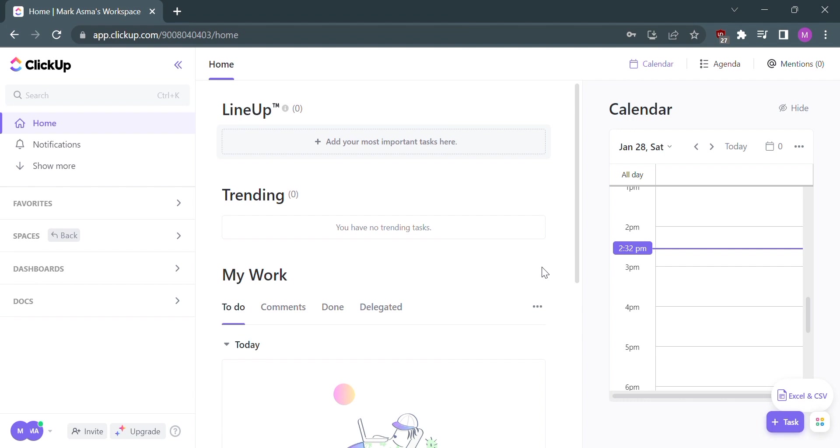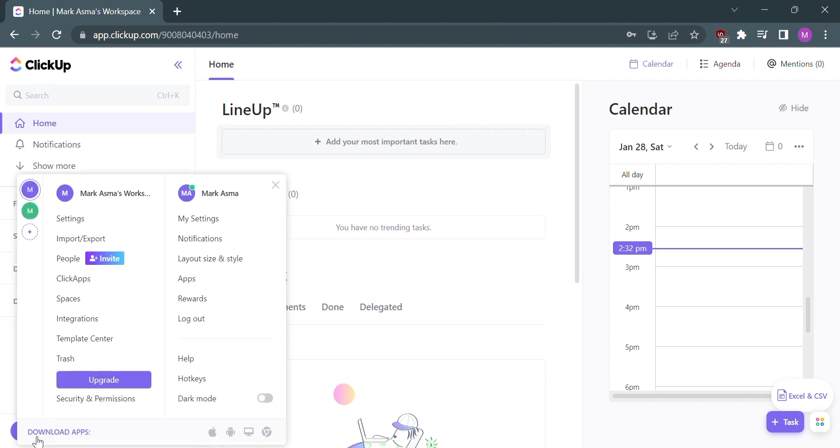The first thing you need to do is open your ClickUp account or login to your existing ClickUp account. From home, click the lower left icon where we can see the workspace account.